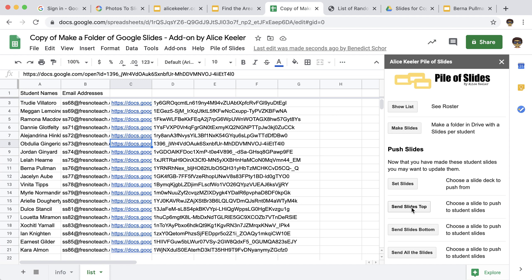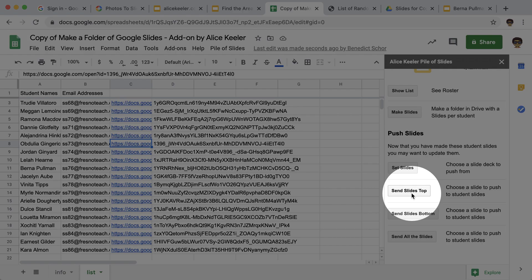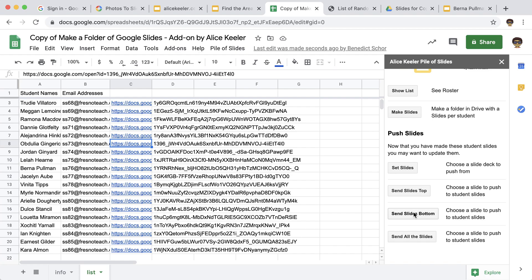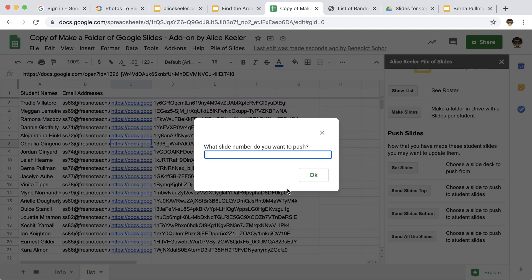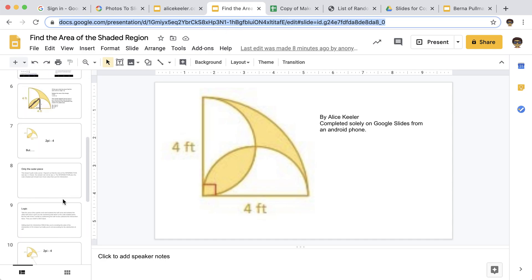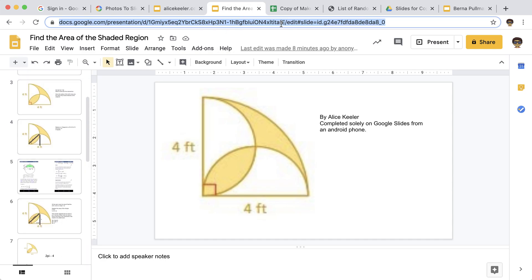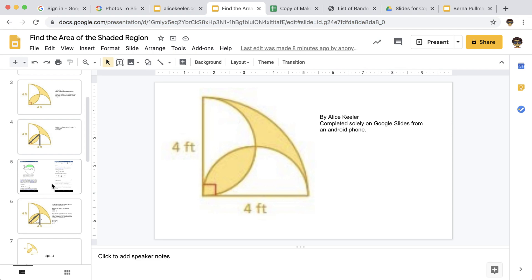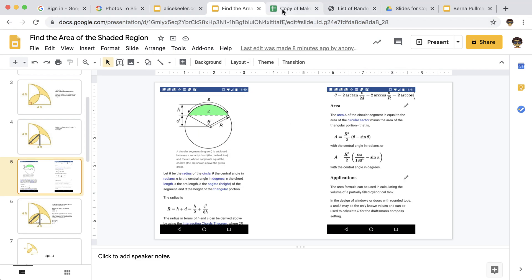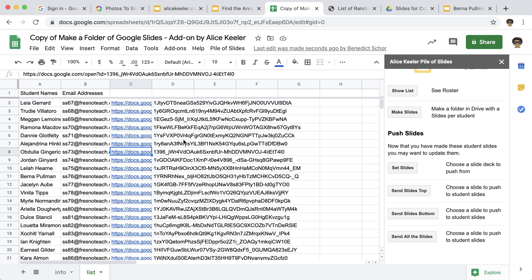Okay. So now that that's done, I can choose to send slides to the top or send slides to the bottom. So let's go ahead and send slides to the top. What slide number do I want to push? So looking at all of these slides, I'm going to send slide five. It's going to look like this and so I'm going to send slide five and it's going to go through each of the students in the folder to update their slides.